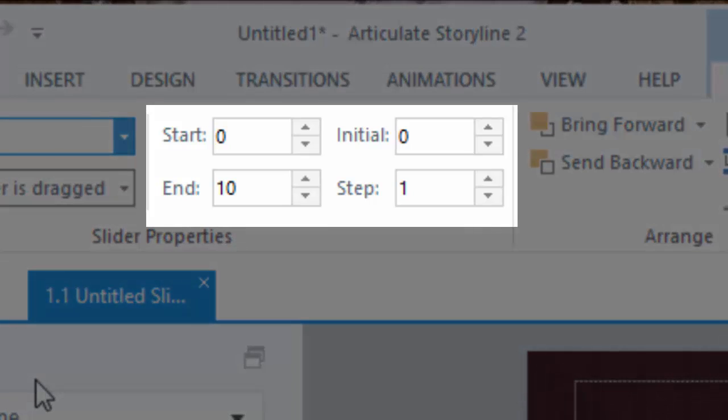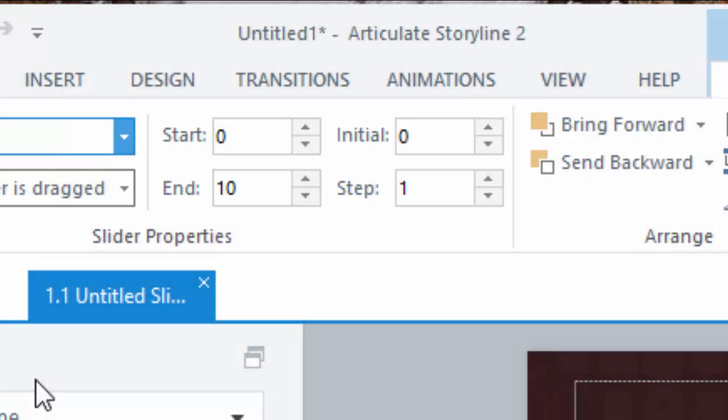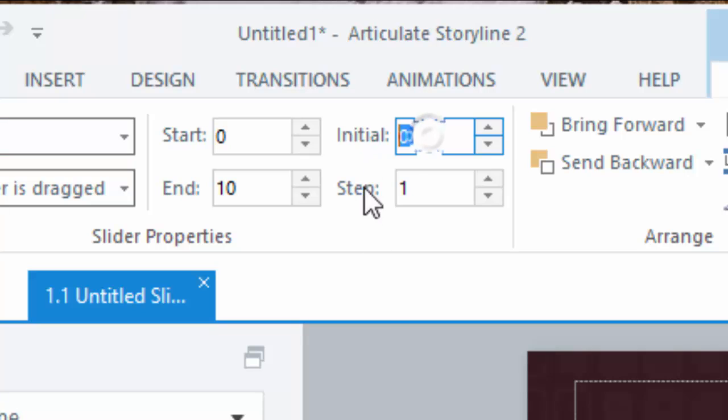The variable that's created uses numbers and you have the ability to set the range using the start and end values. I'm going to leave them at the default of 0 to 10 for now. Initial is the value that I want the slider thumb to be positioned at to start. I'm going to choose a value of 5 to put it in the center.